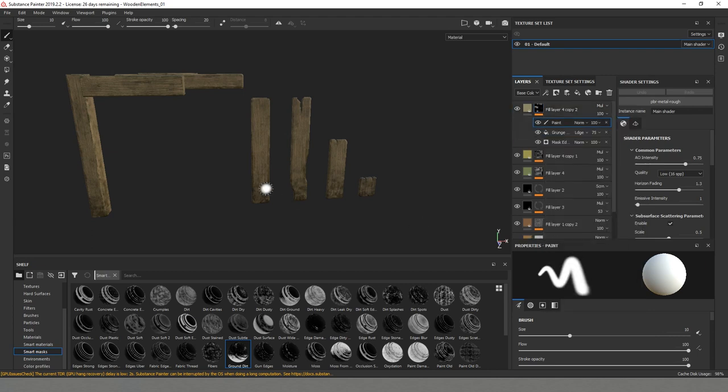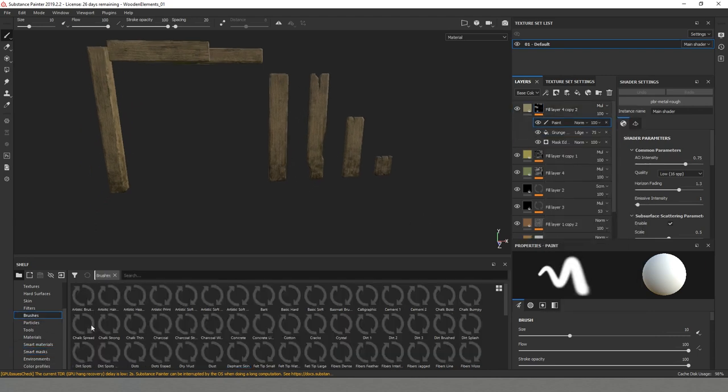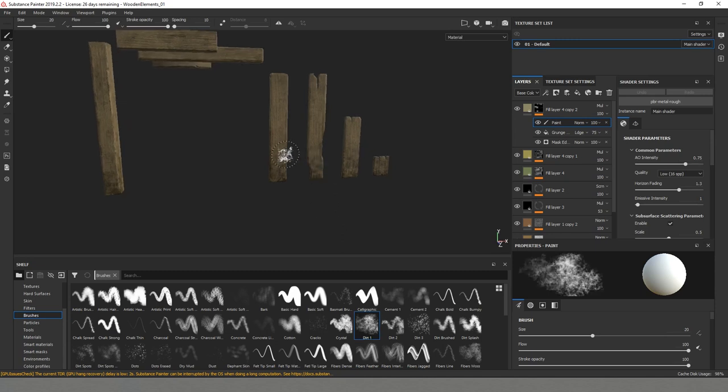So two ways to do it. Right click paint. And this time we are going for brushes. I will select from here dry one.